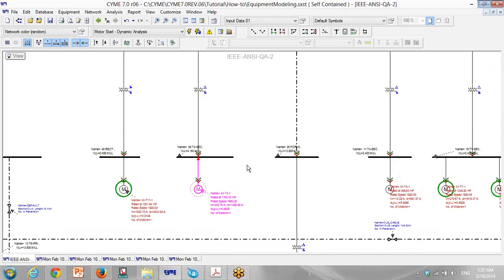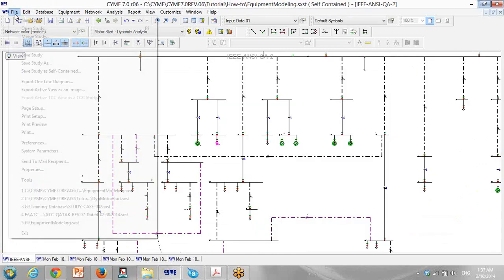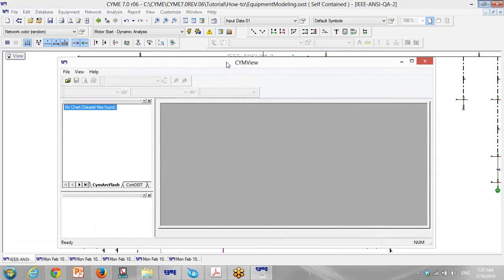You can compare two, three, four starting conditions and do a lot of starting scenarios and compare them all together. It's very simple to do this kind of study. Also, when we run the motor starting, all these curves will be saved in this graphical view.